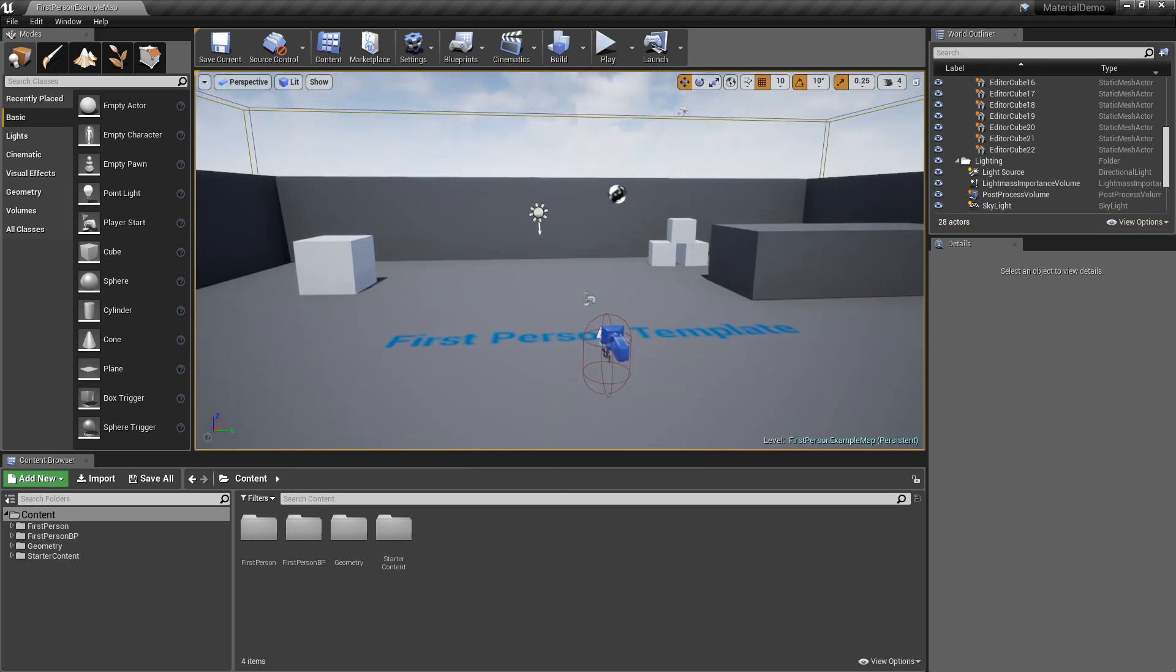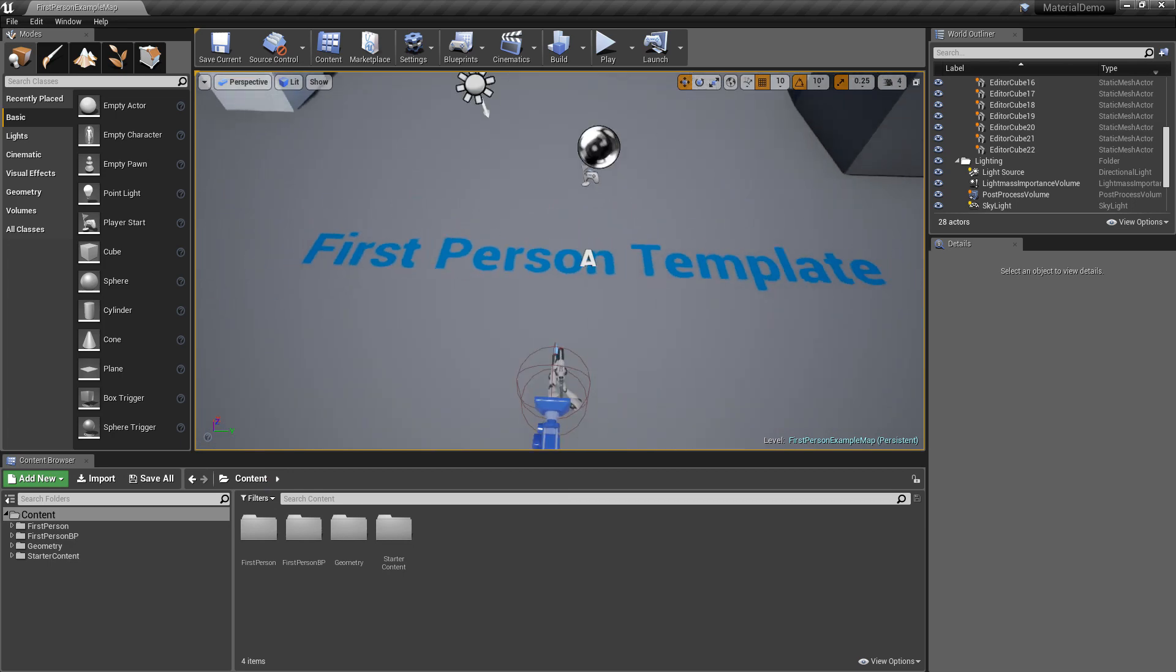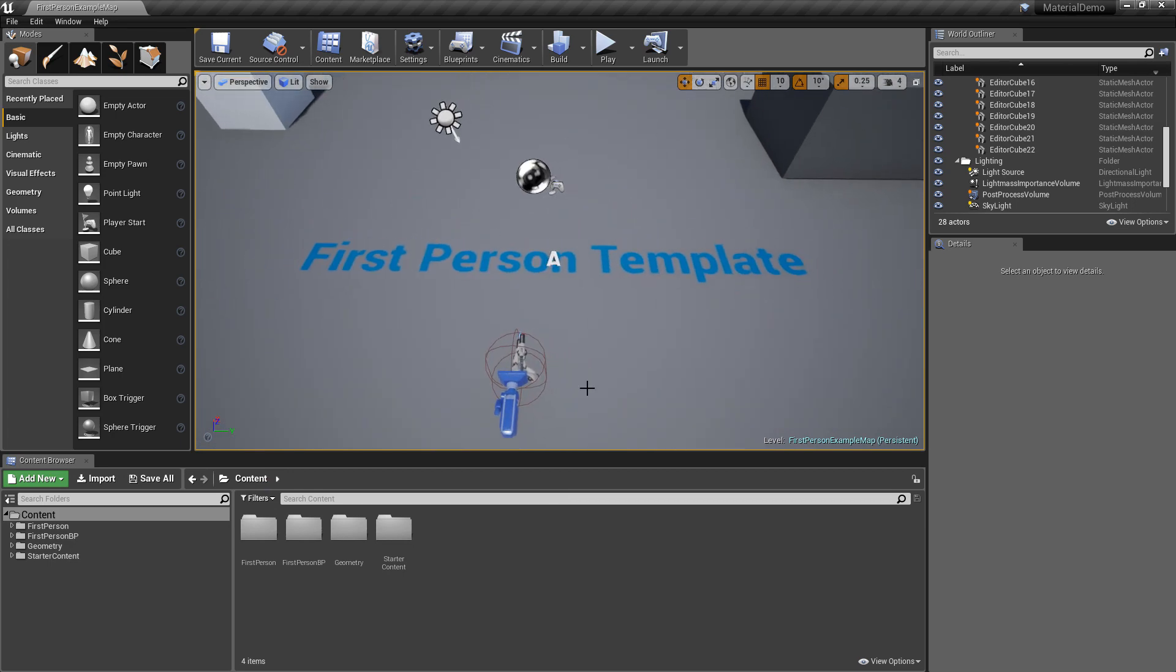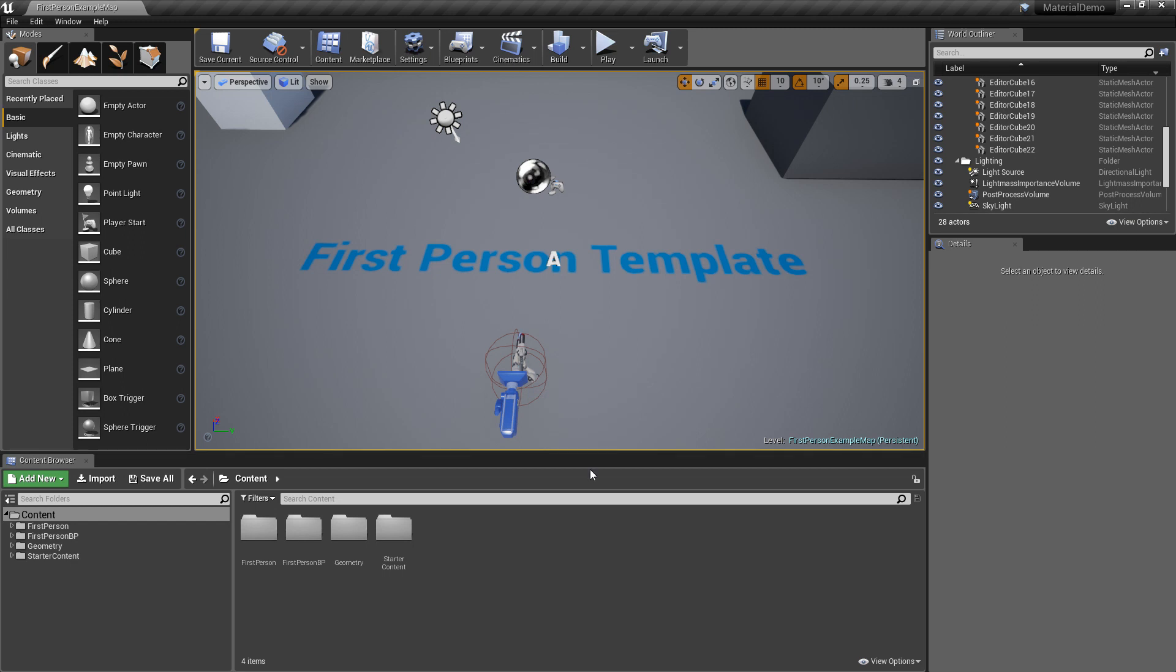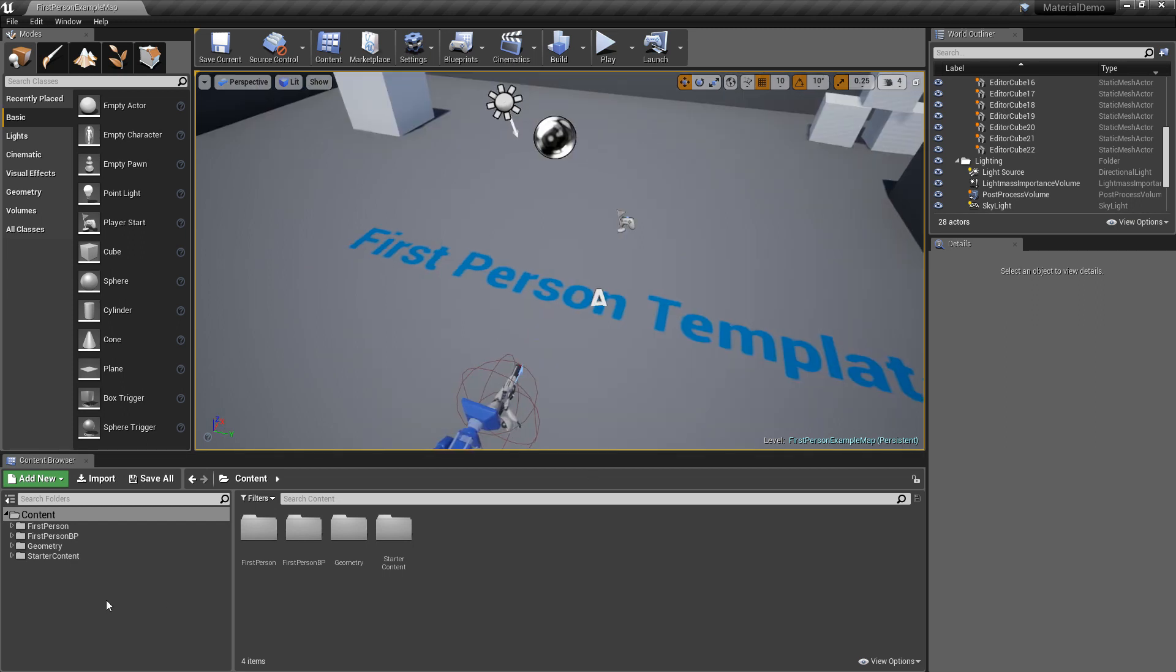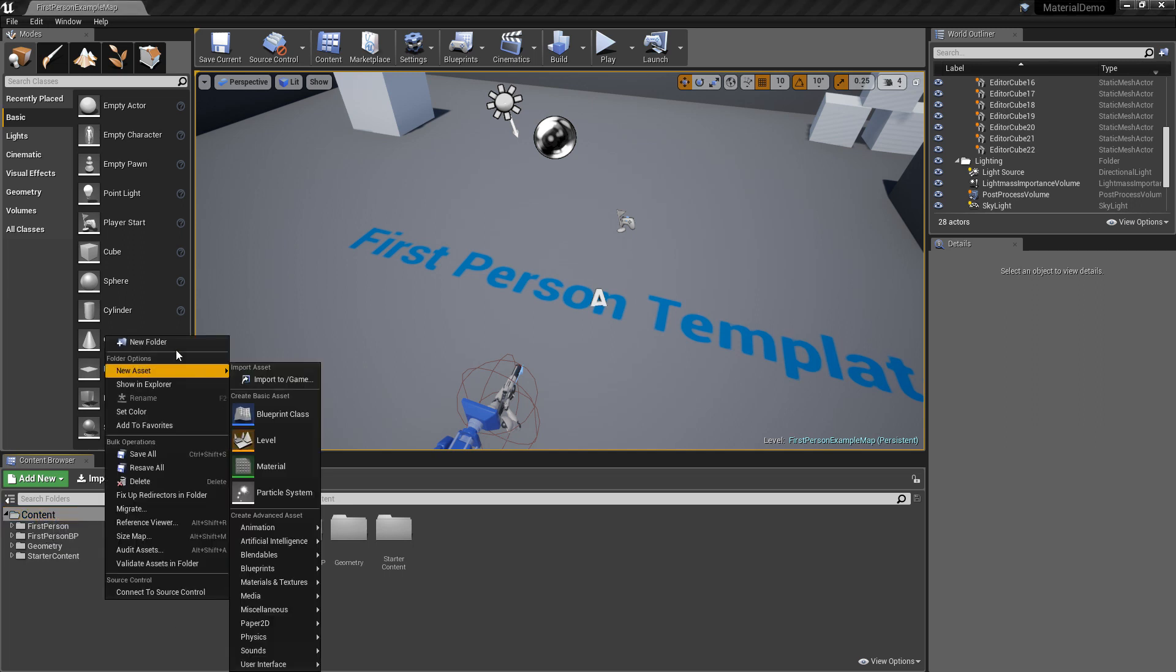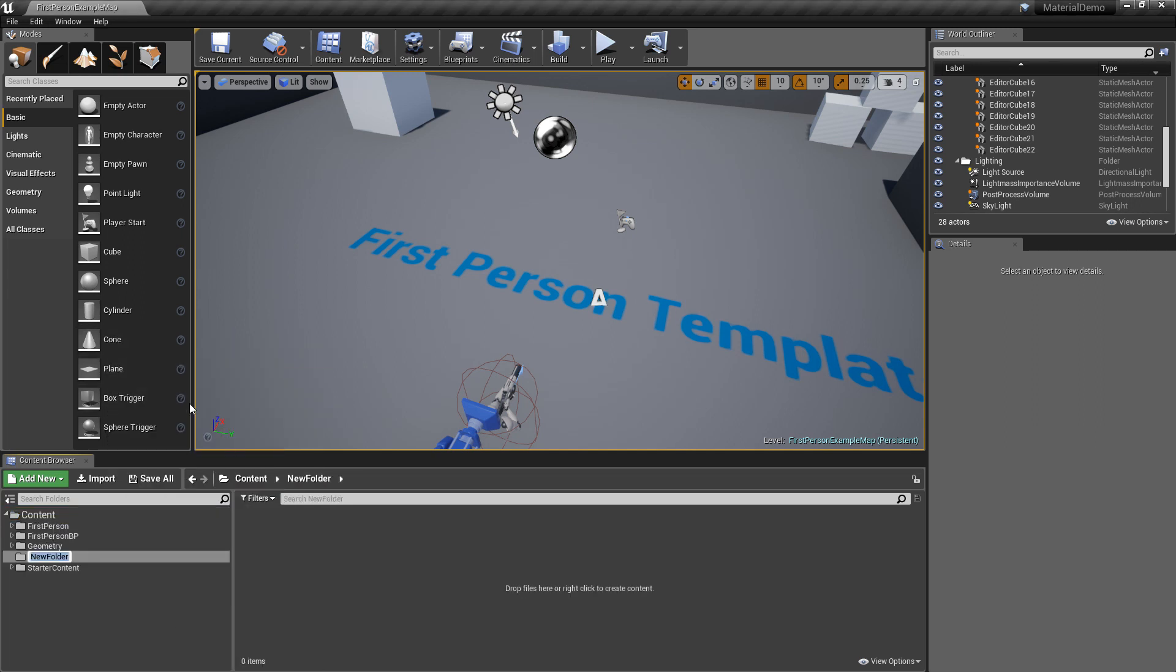We're here in the first person template project and if you want to see how to create a new project you can click the video linked right here. The first thing we want to do is create a separate folder for our own content. So make sure the content folder is selected, right click, new folder, call it my content.